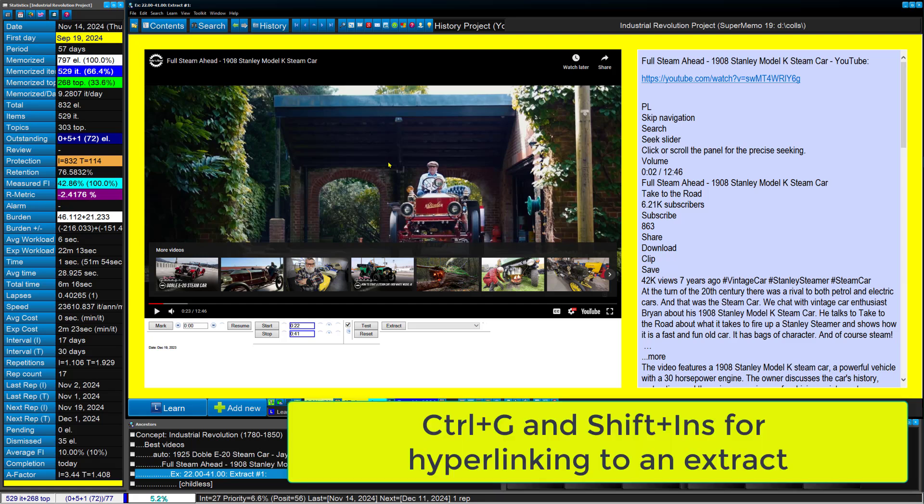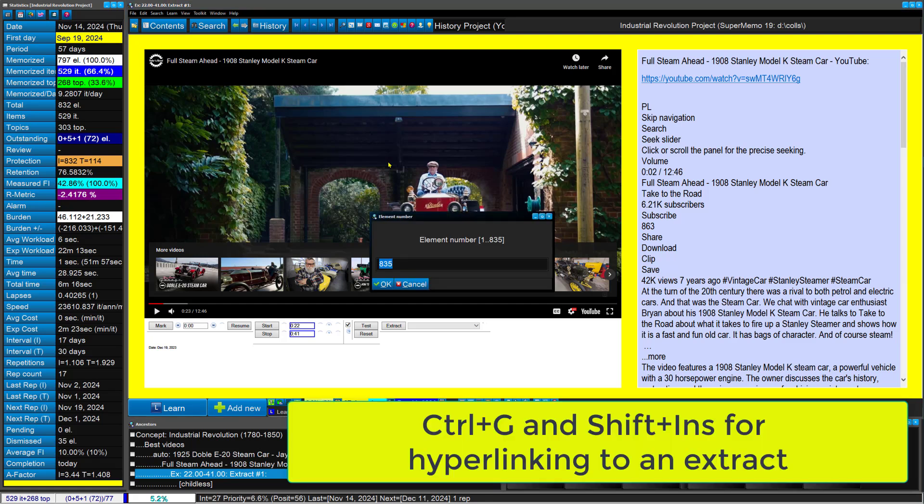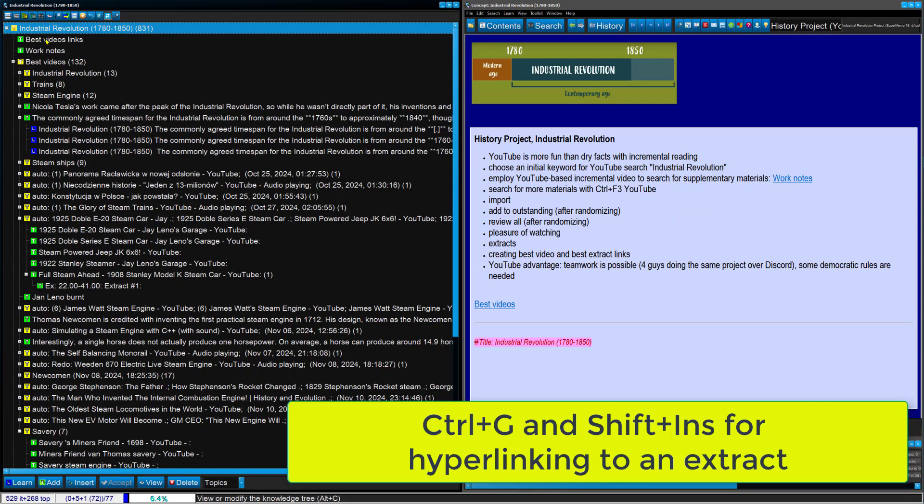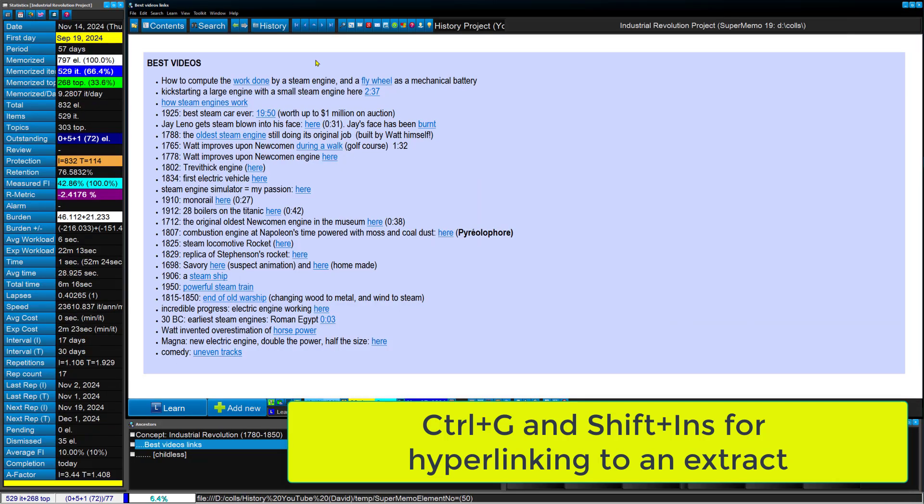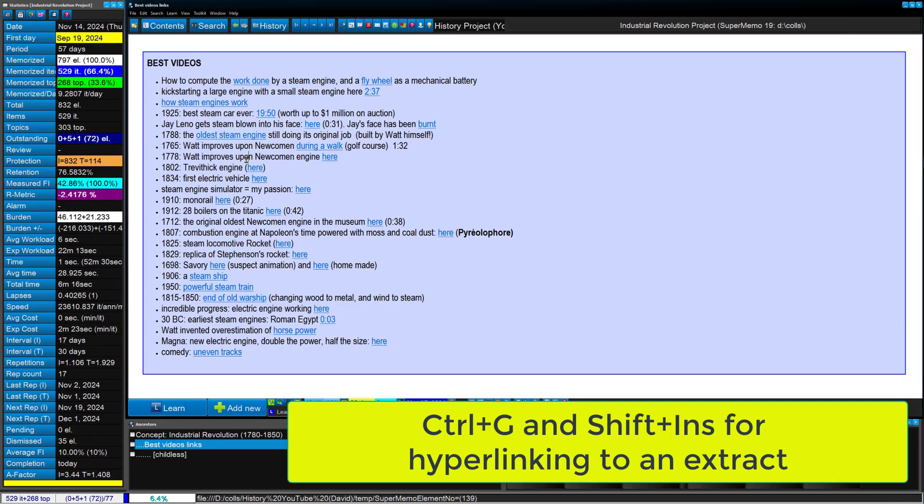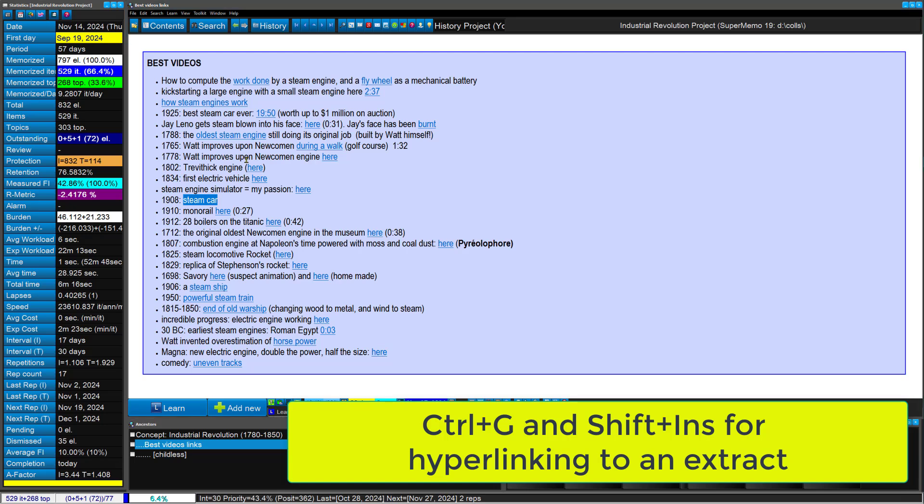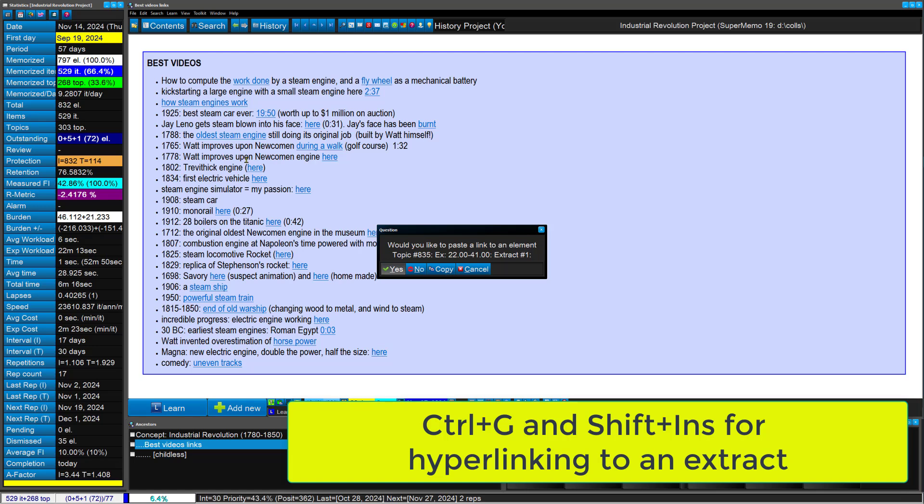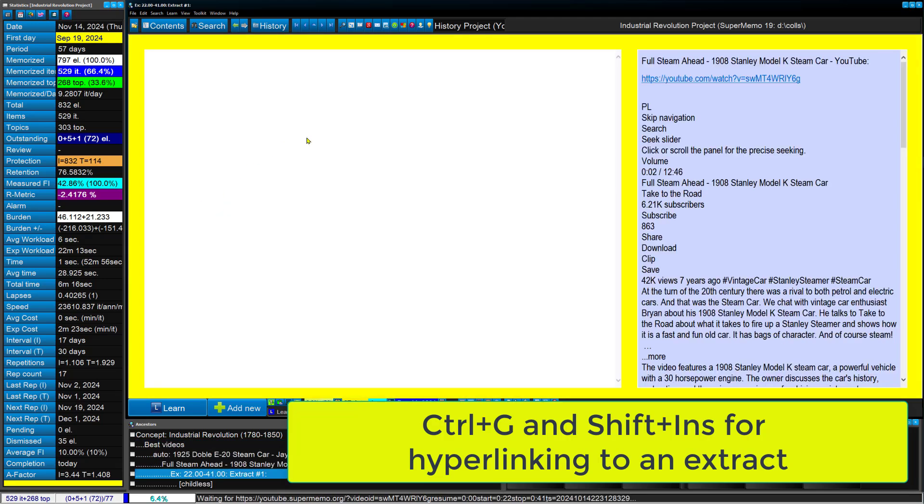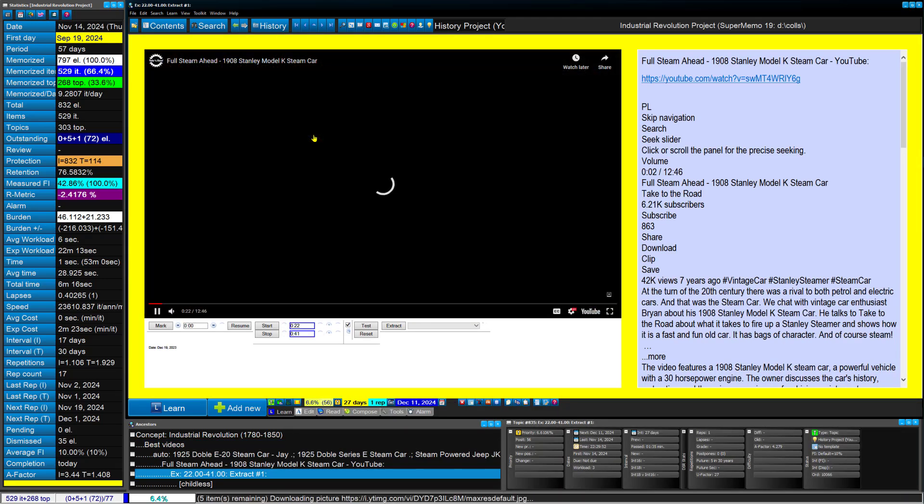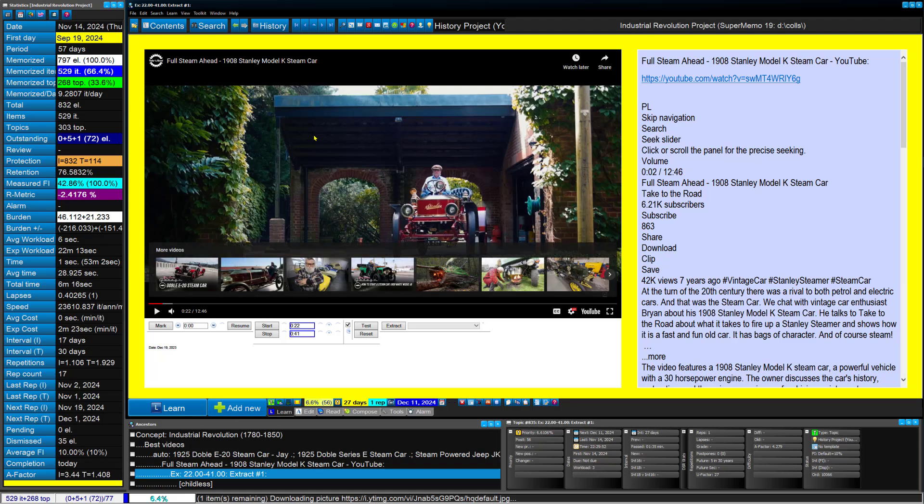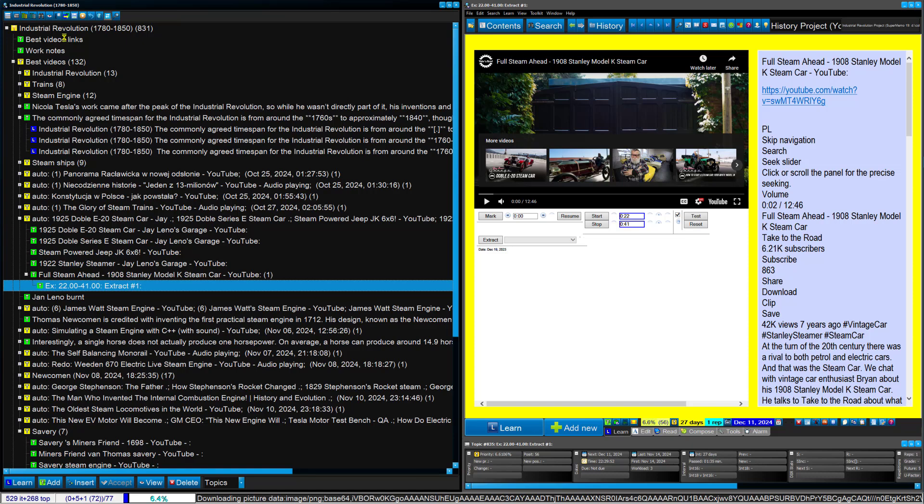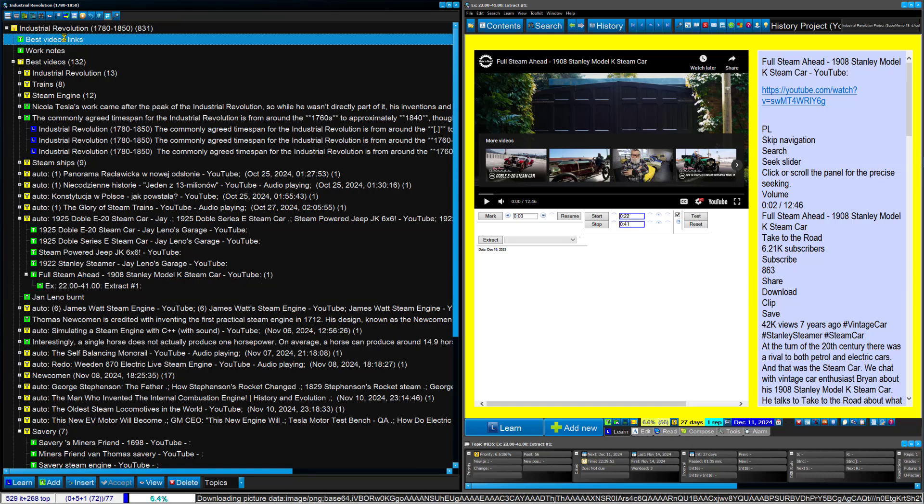So I'll go to Control-G. Copy the element. That's for the sake of making the link. That's 83511 number. Control-Copy. Go to my best videos. And here. Which year was it? 1908. I forgot. 1908. Steam car. And I'll make a link by pasting the element number to this keyword. So Shift Insert. We like to paste the link. Yes. Now let's check if it's really 1908. Yeah.